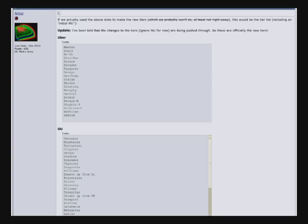Moving down to UU, Blastoise, the premier spinner of RU, is no longer going to be RU. Machamp is down from OU. That's, Machamp is now UU. Umbreon is now UU, used to be RU.